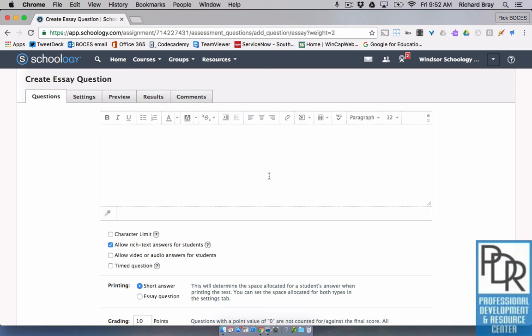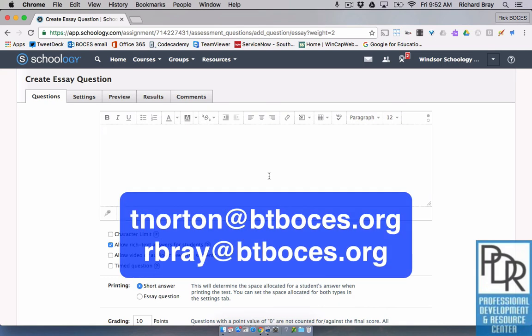As always, if you have any questions please feel free to contact either Taylor or myself, and thank you for watching.